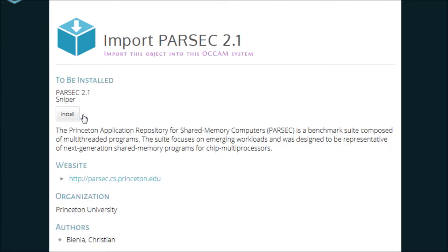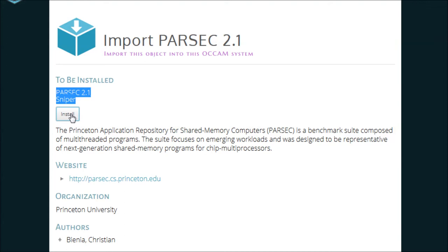We will use the Parsec benchmark built specifically for Sniper here. In this case, Occam knows that it depends on Sniper being available first. It uses the information it has to go out and find the means to build Sniper.